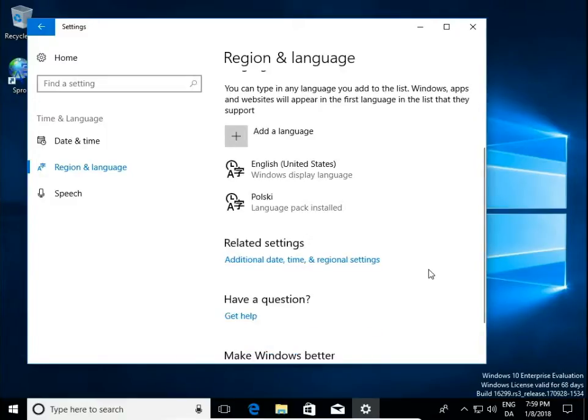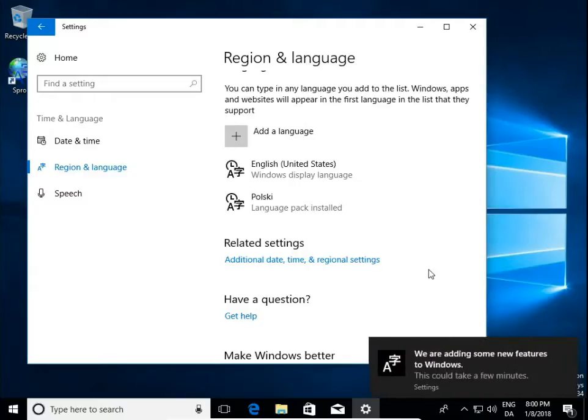And that's all. That was how to install, change and remove a language pack in Windows 10.